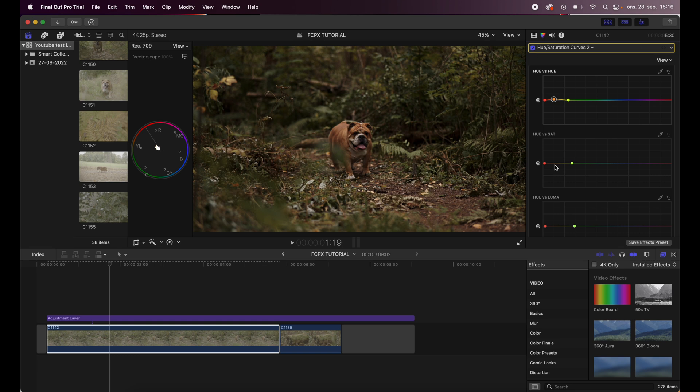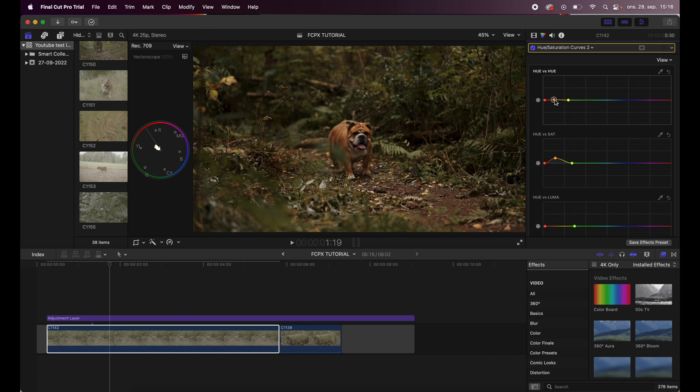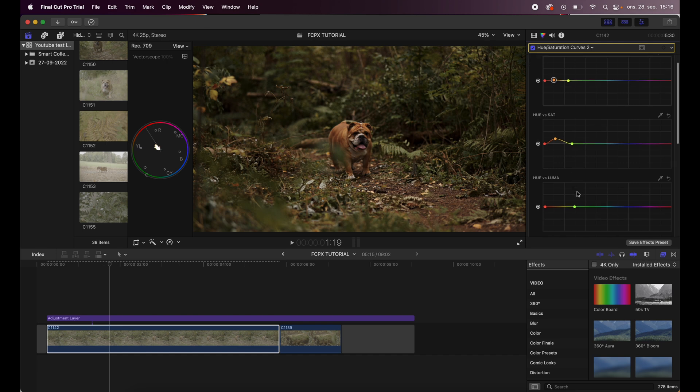And the next one is then the hue and saturation which I want to drag up because I want that punch in color. So right about there, I will drag this a little bit more down like this, and that is looking really nice already.